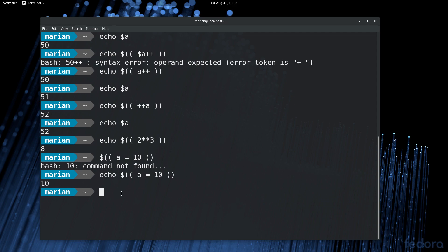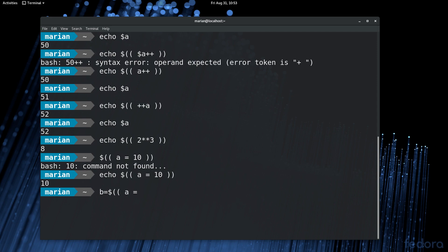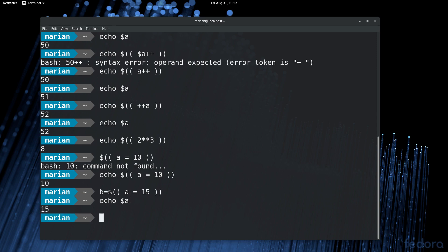Or you can assign all this to another variable. So var equals dollar, double parenthesis, A equals, let's use B here. So B equals, double parenthesis, A equals 15. And what this does is it will assign the value of 15 to both variables, basically. So if we echo out A, it's 15. And if we echo B, it's also 15.